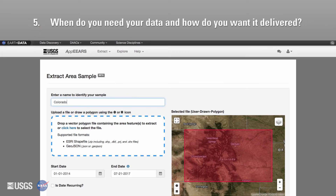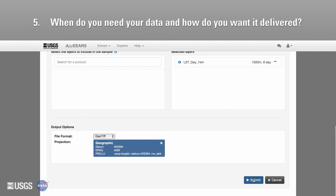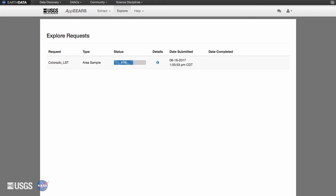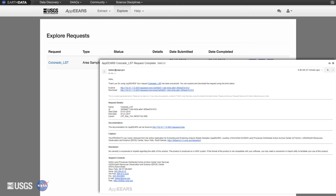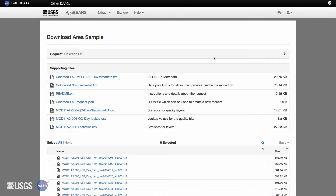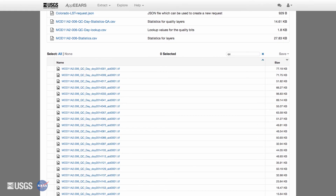When do you need your data and how do you want it delivered? Your request will be processed after you have named and submitted your sample request. You will receive an email notifying you of a successful submission. The time for APIRS to process your request depends on the amount of data you have requested. You will receive an additional email once your request is completed. Options to visualize and download your results will appear in the APIRS Explore page once your request has been completed. Once you have selected to download your data, APIRS will redirect you to the download area sample page. All data output files can be found in the table of files below. APIRS also provides the quality layers associated with your requested datasets for you to download as well.